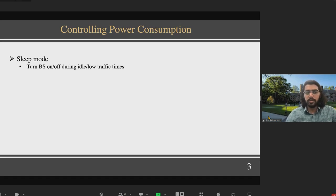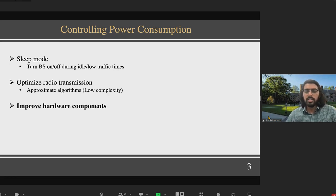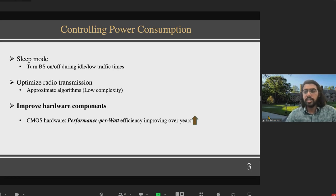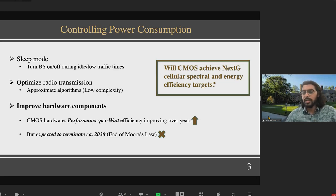To control power consumption, there are several traditional techniques. One is sleep mode, to turn the base station on and off during load traffic times. Another approach is to optimize the radio transmission process itself by using approximate algorithms instead of optimal ones, doing less computation and taking less power. But these techniques trade off performance with how much power they can save. The most effective way is to improve the hardware components themselves. Traditionally, CMOS hardware has been used at base stations and its performance-power efficiency has been improving due to Moore's Law scaling, but Moore's Law scaling will eventually end around 2030. This raises the question of whether CMOS hardware can achieve next-generation cellular spectral energy efficiency targets, leading to interest in exploring alternatives like quantum computing.